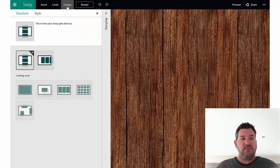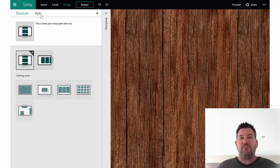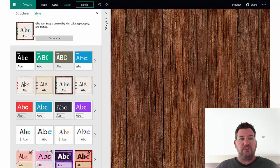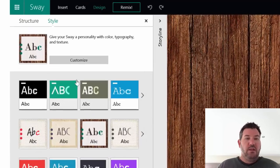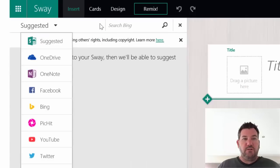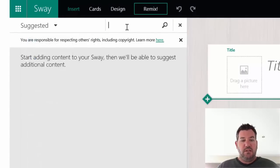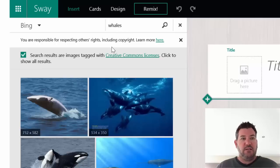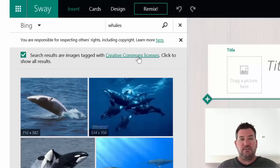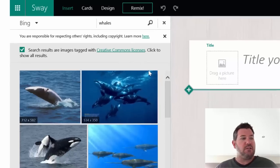The design tab across the top here is the look. You'll see that a lot of these are coming soon, so it's still in preview mode. But if we click on the style, you'll see that you can change the fonts, the colors, the background and so on. When you come in here to insert, you'll also notice there's a search function up here. If you are searching for whales, for instance, you'll notice that the search results are tagged with Creative Commons licenses - so this is all just searching Bing images.